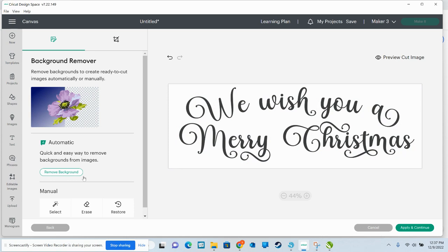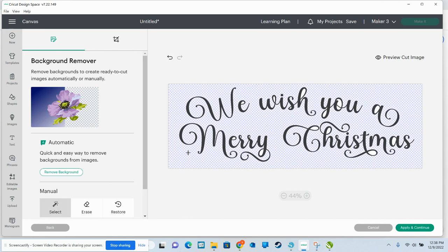If you do not have Access, the way that you do it is you click right here where it says select, and this is just a manual eraser. Click on any white space and it'll get all of the outside.